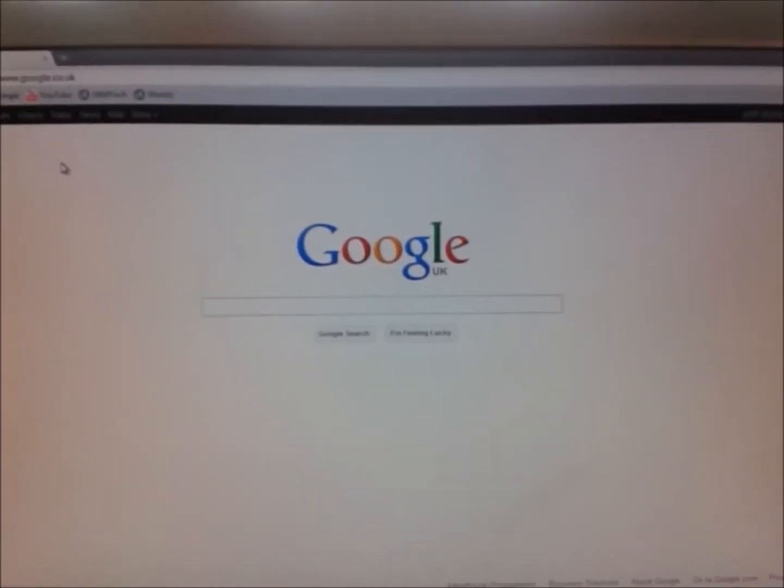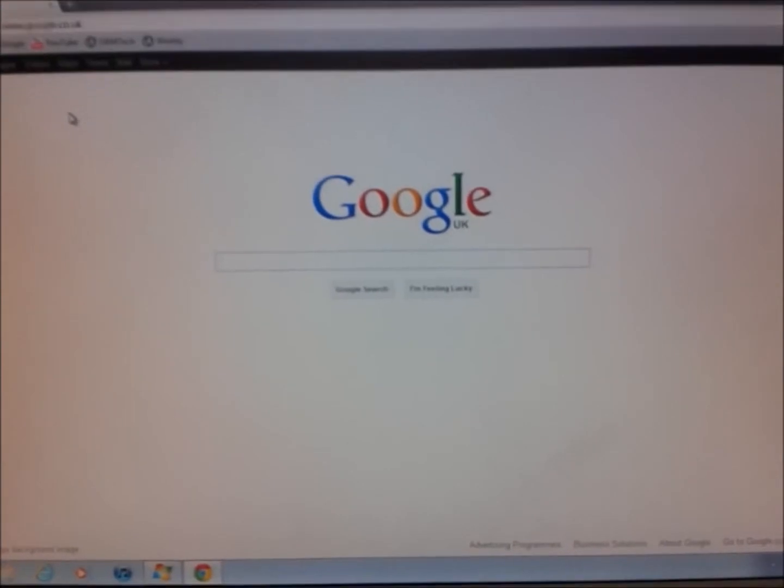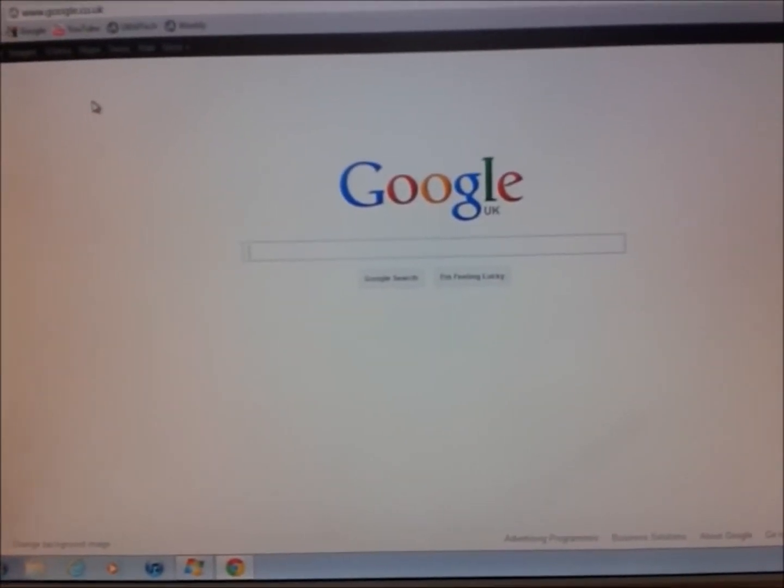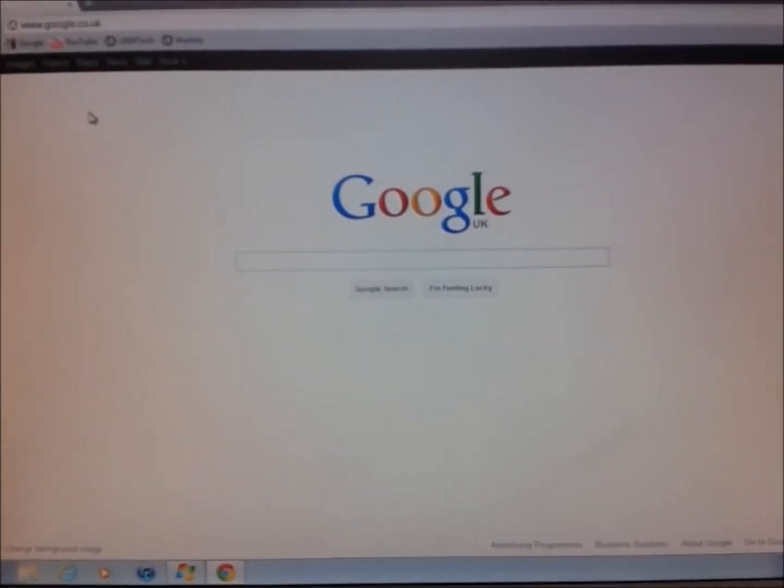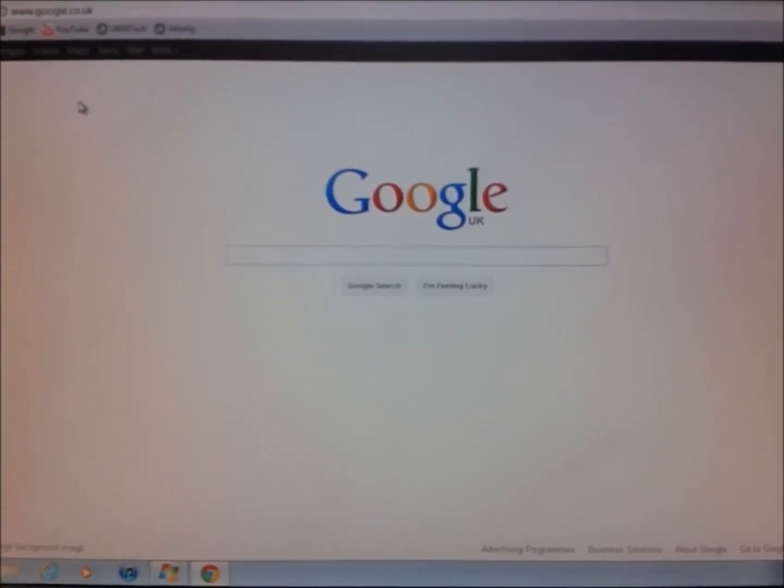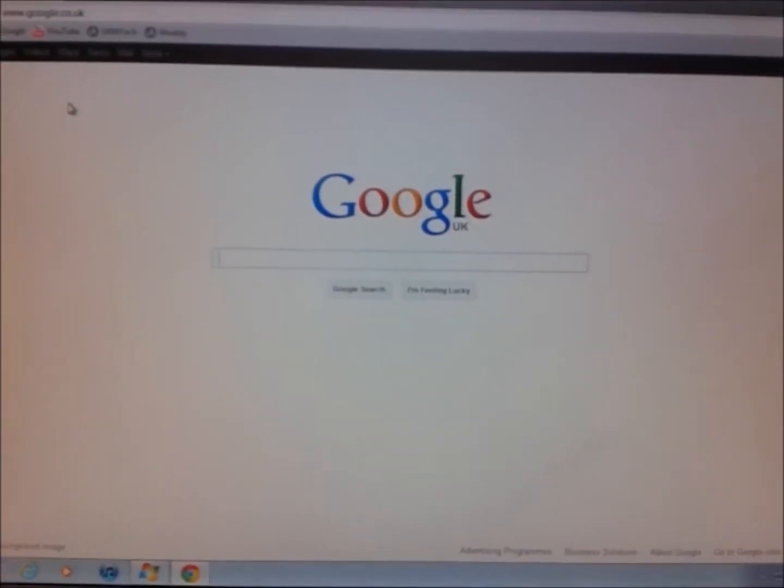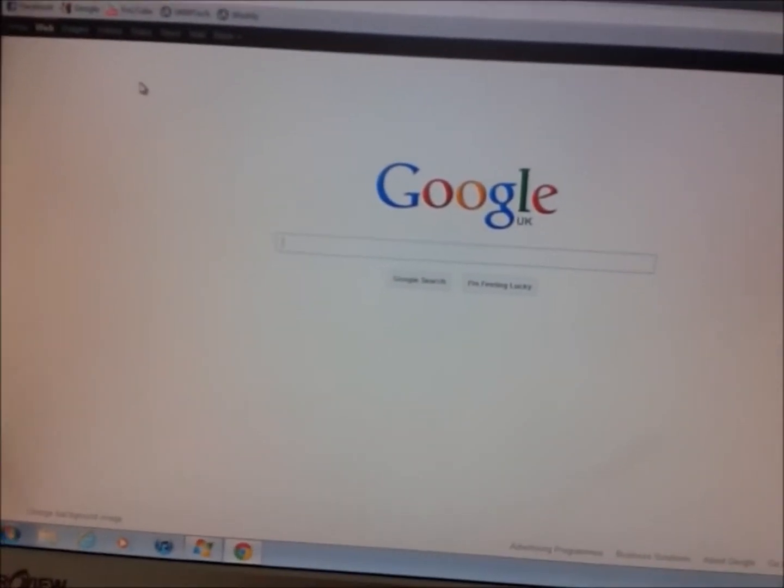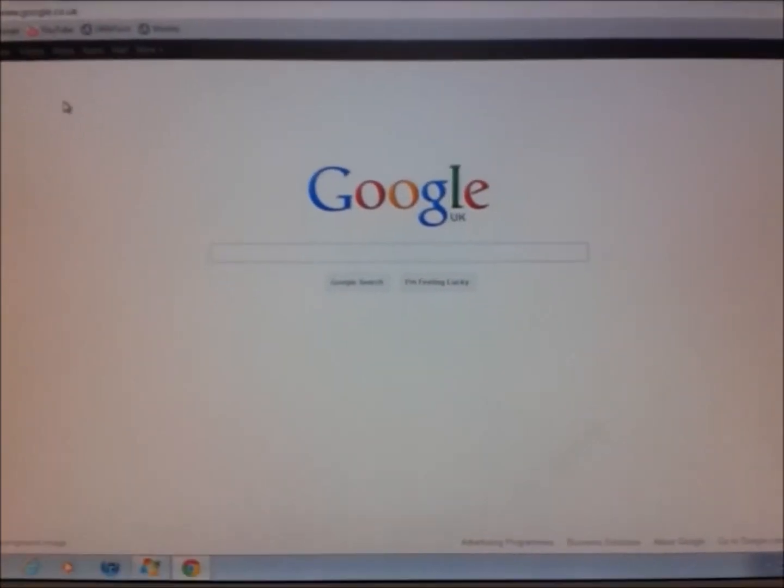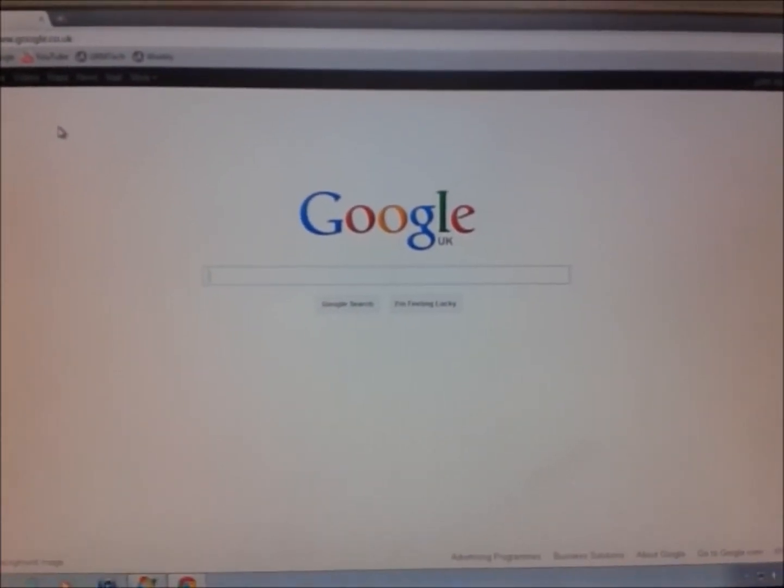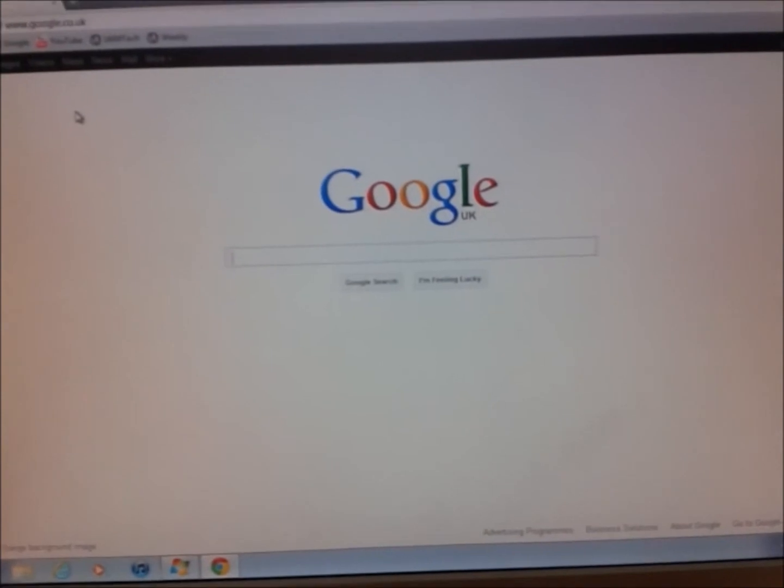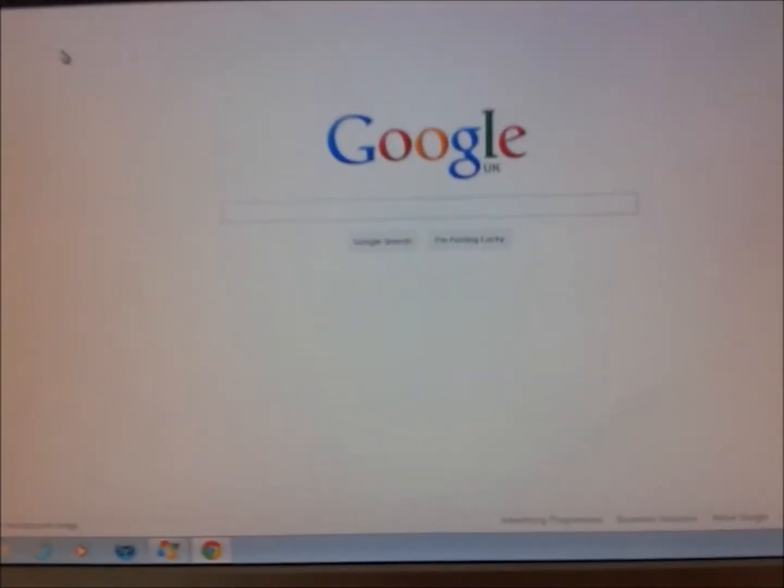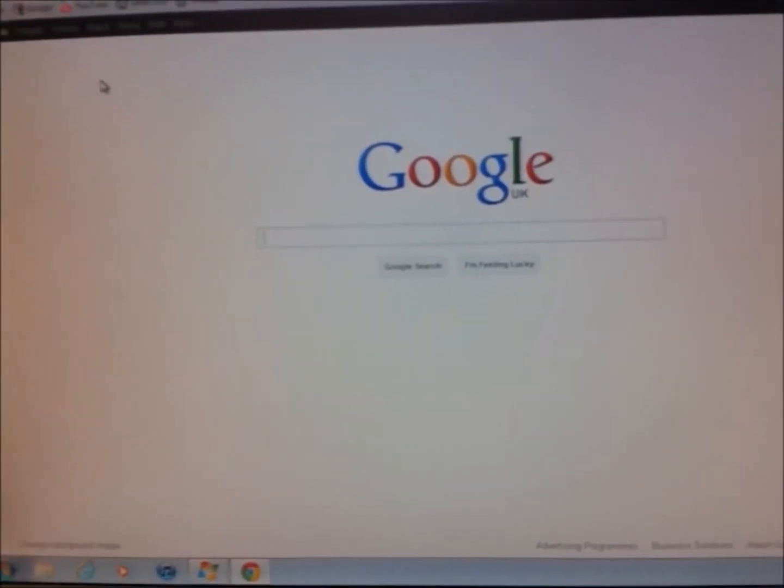When you go to Android and type in web sharing in the Android market, there are two options. You can either buy the one that costs about £2 or you can get the free one which works just the same. That would be called Web Sharing Lite or something similar.